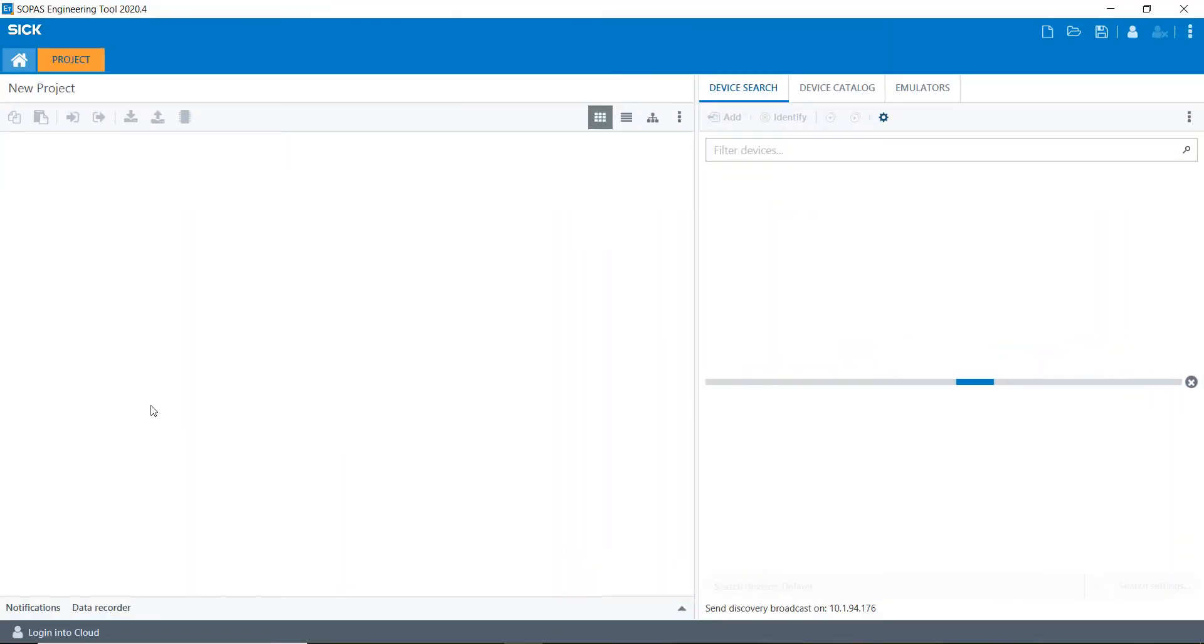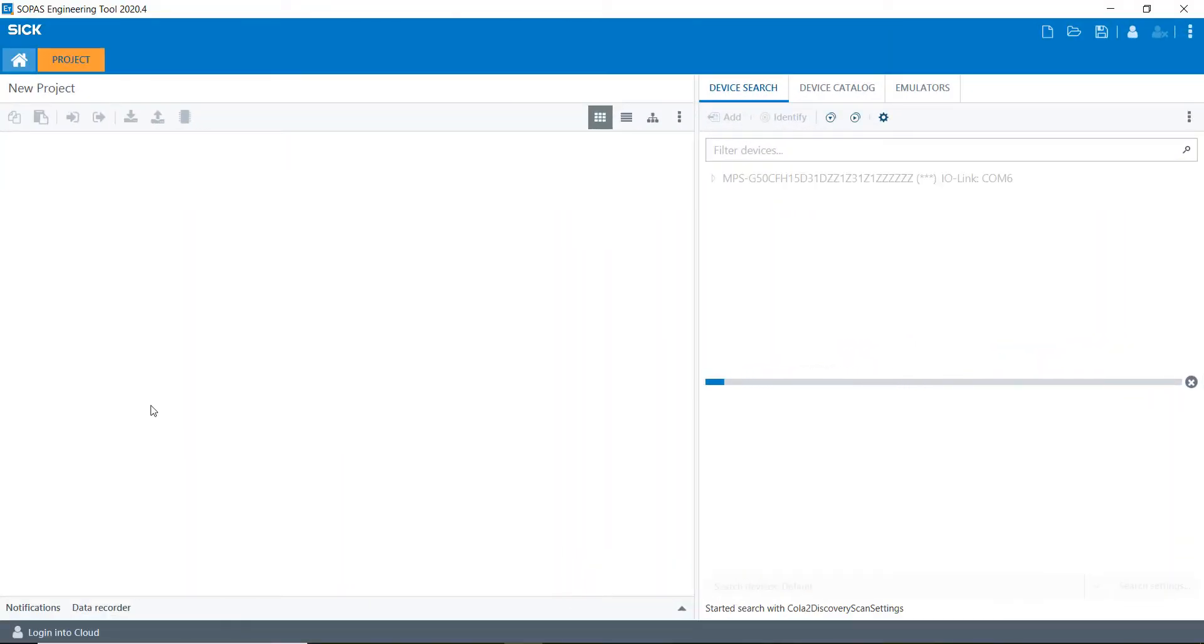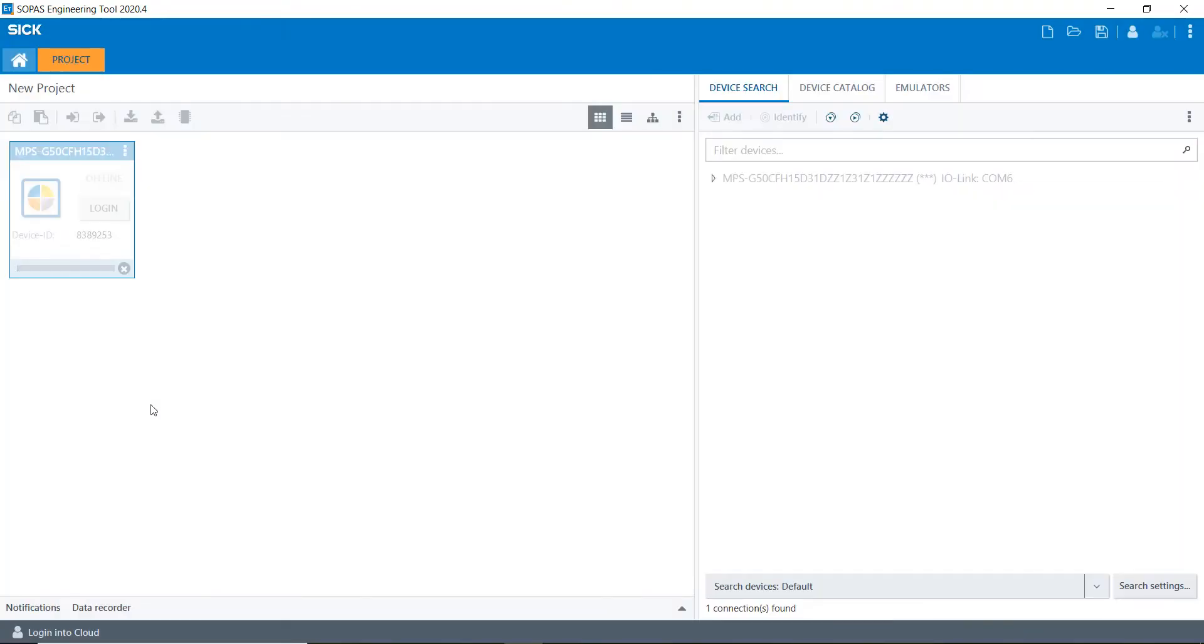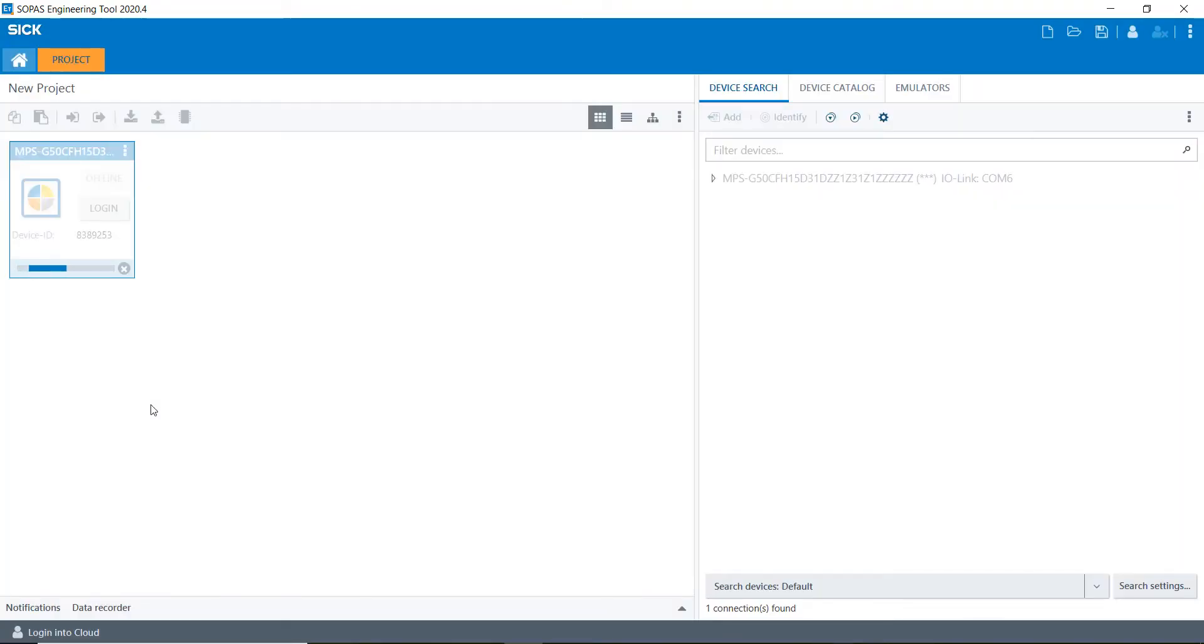When you're plugged in it's gonna find it. If you've never used this product before, you are gonna have to get an SDD file from SICK. I will make another video on how to do that in the future, but just know that you have to have an SDD file.